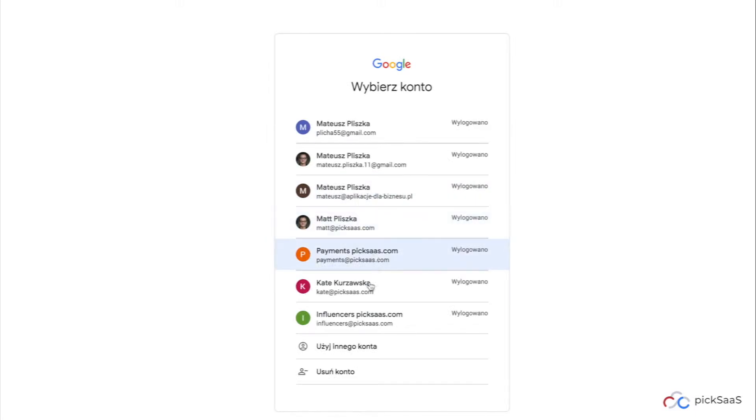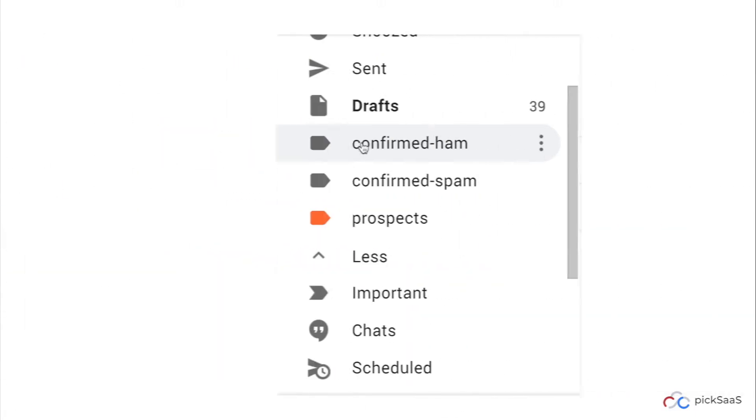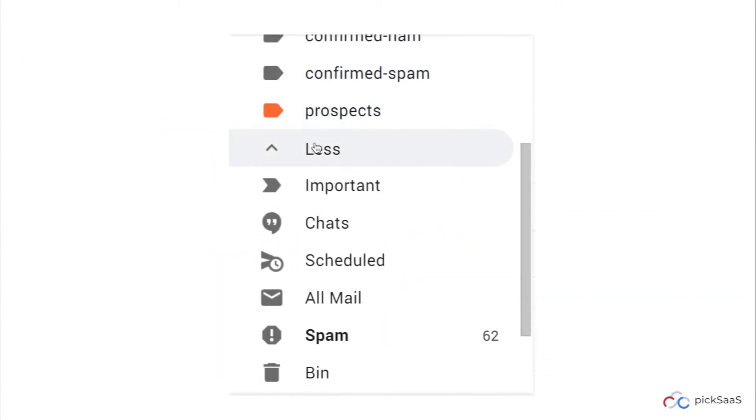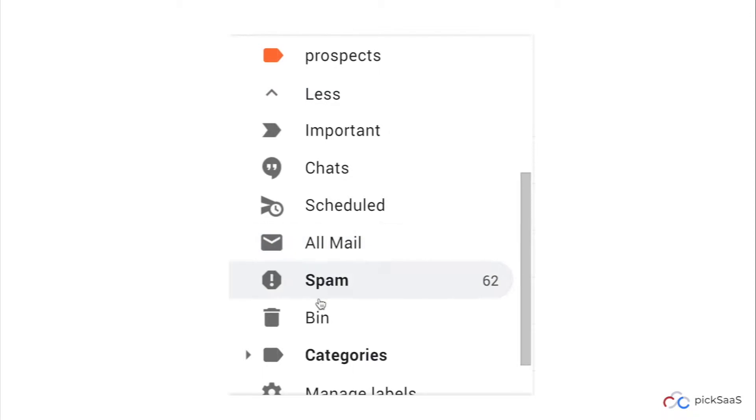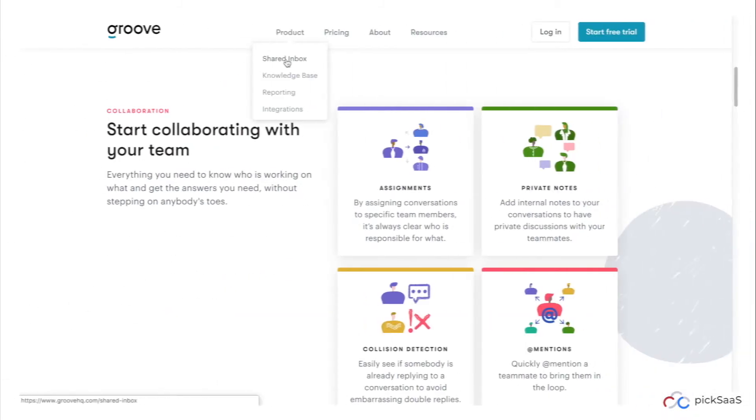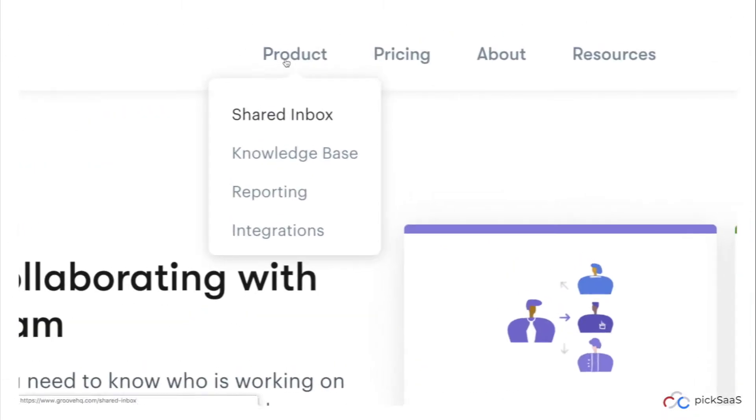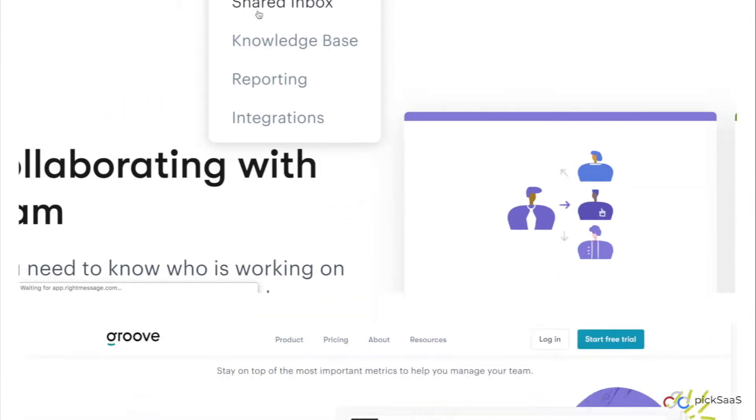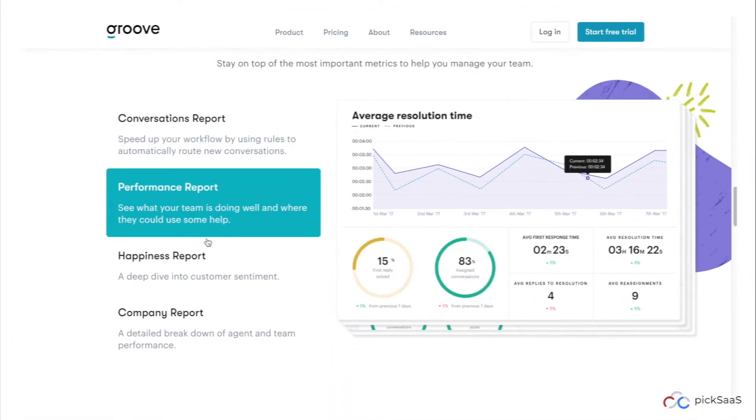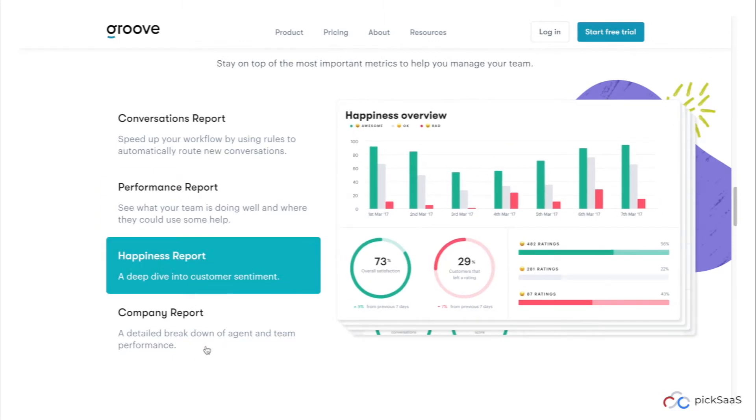Is your business struggling to get mailboxes in order and share important emails faster? Meet Groove, a shared inbox and customer service software for teams.